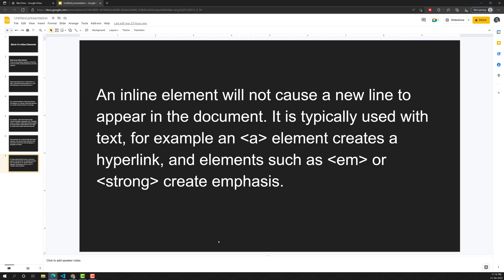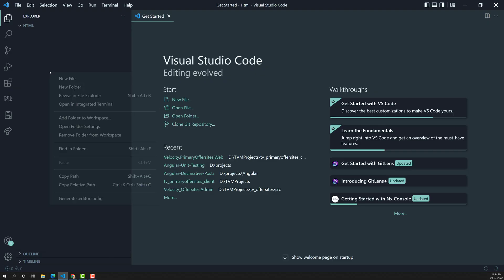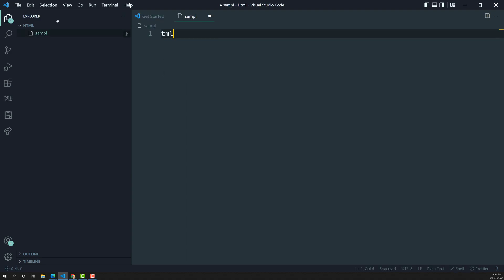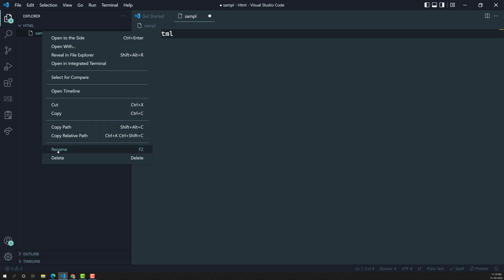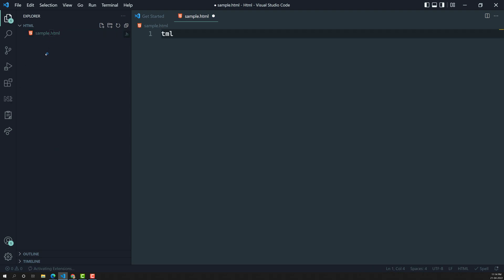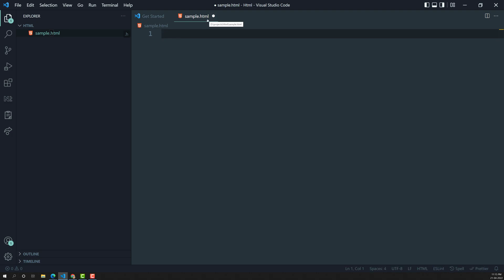Let us look at the practical representation — how block level elements and inline level elements behave in an HTML document. I have opened an HTML editor and I am creating a new file called sample.html. The .html extension tells us that this is an HTML file.